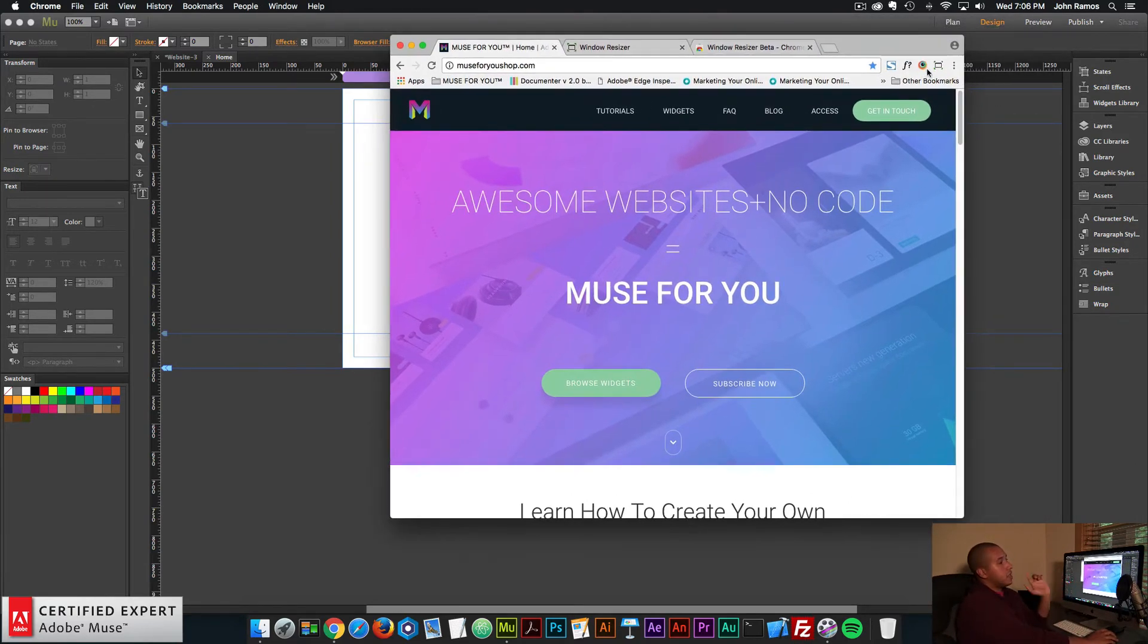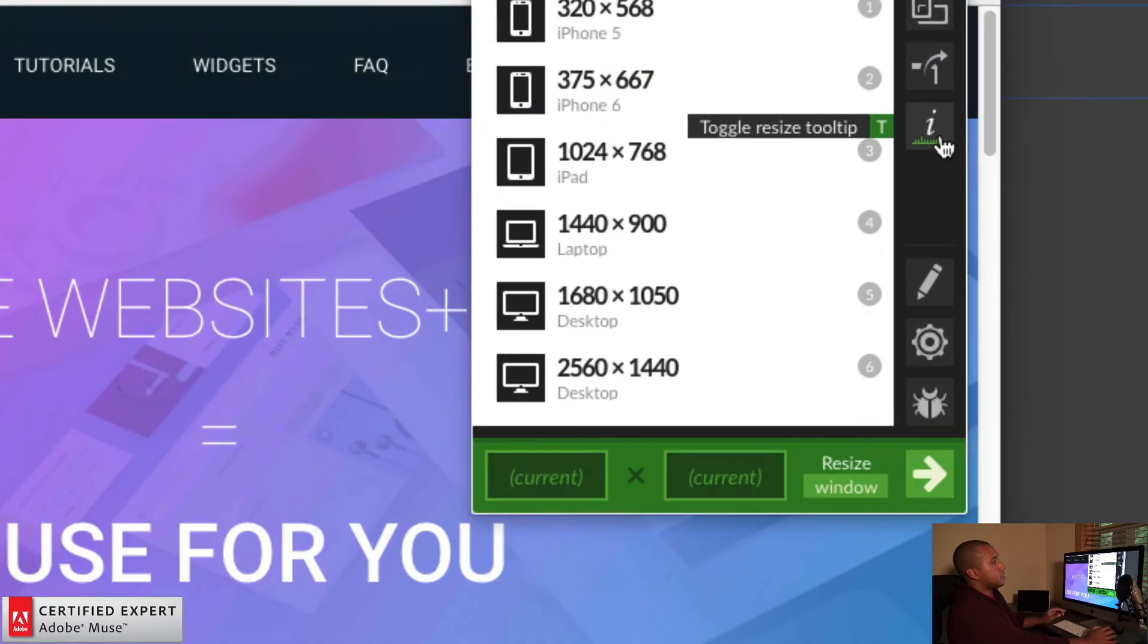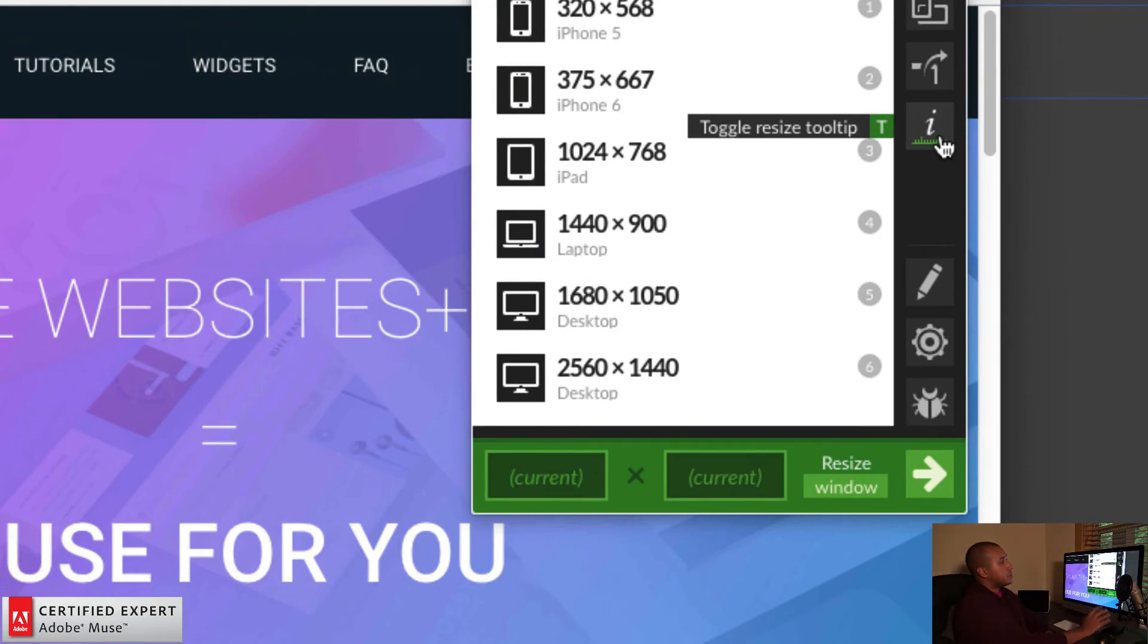And one function that I really like using is the tooltip. So if you click on the extension and then we have this eye here, it's kind of an italic eye. It toggles the resize tooltip. So I'll click on that.